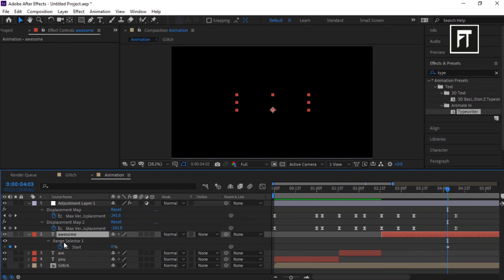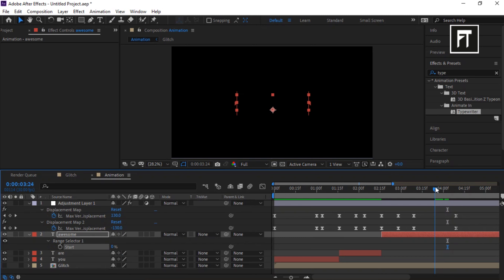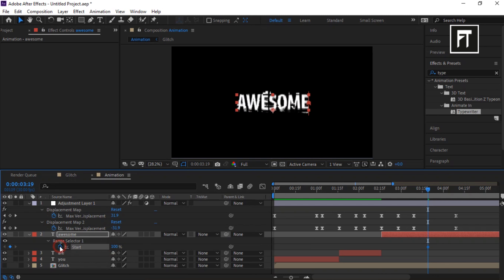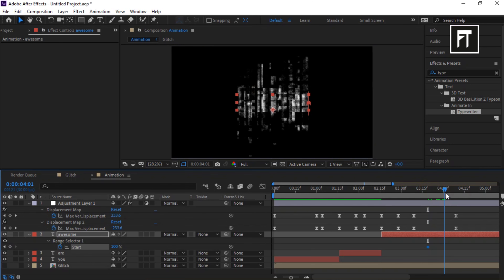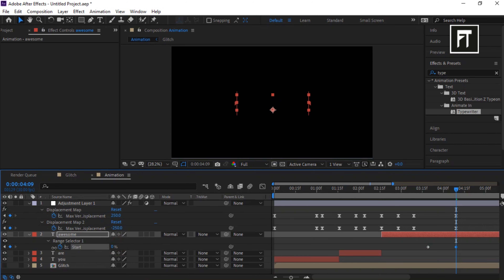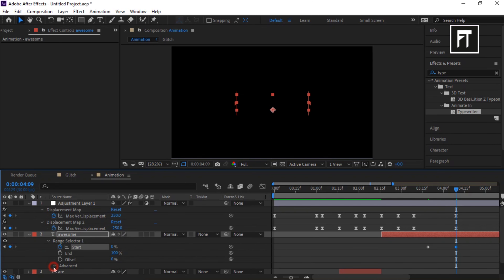Click on the next text layer and drag the Typewriter preset onto it. Unselect the stopwatch, place the bar somewhere in the middle, set its value to 100% and click the stopwatch to create a keyframe. Move the bar to 4:09 seconds and set its value to 0%. Explore the options and turn on Randomize Order.